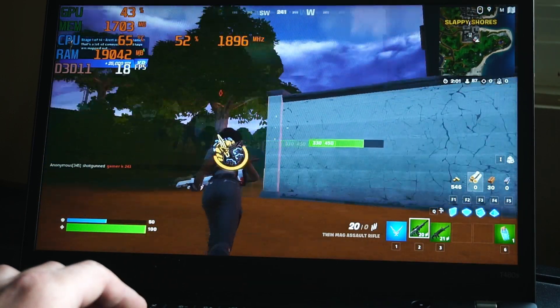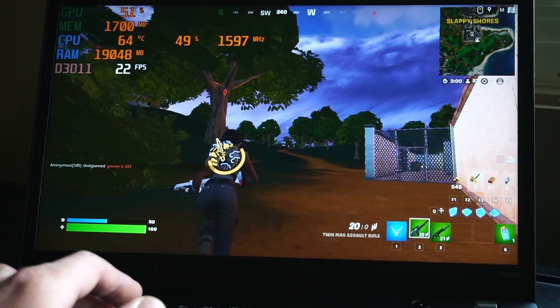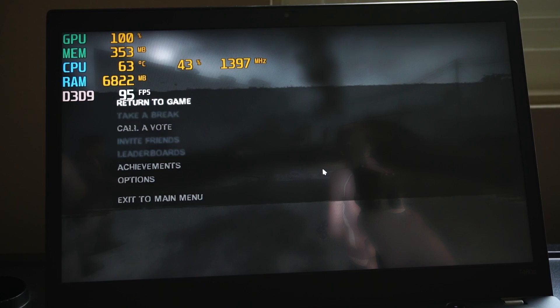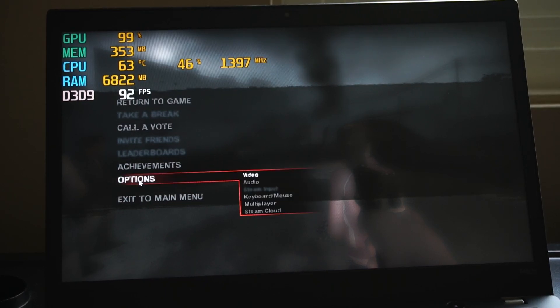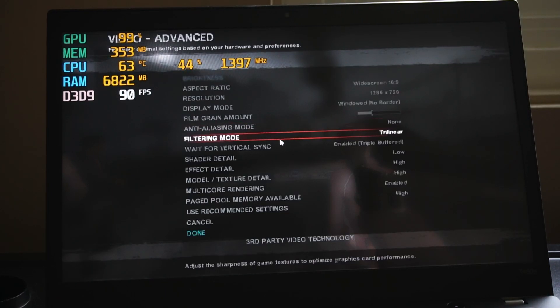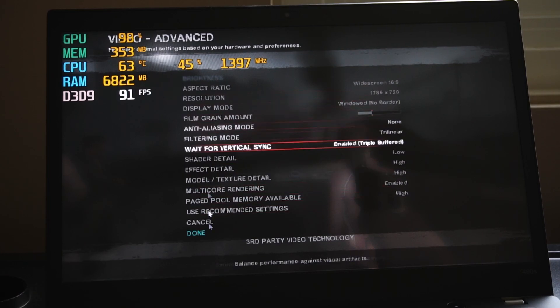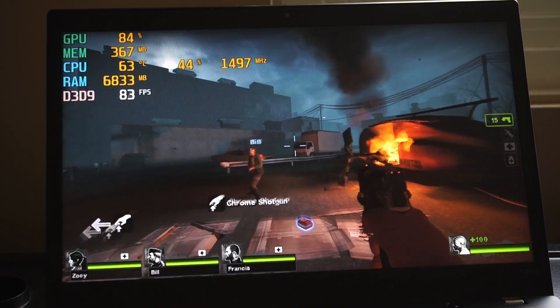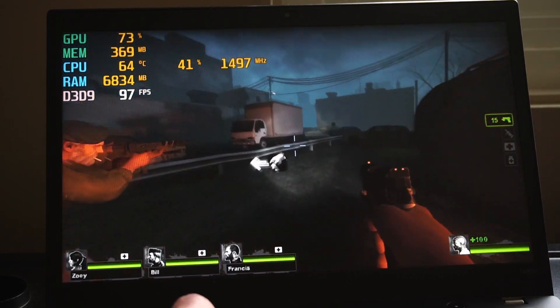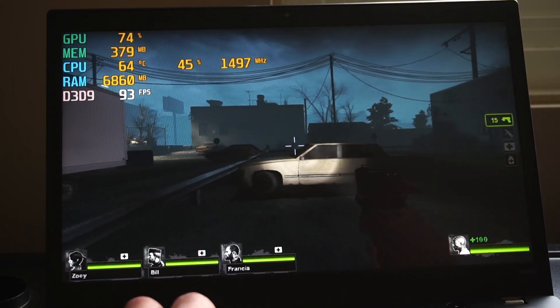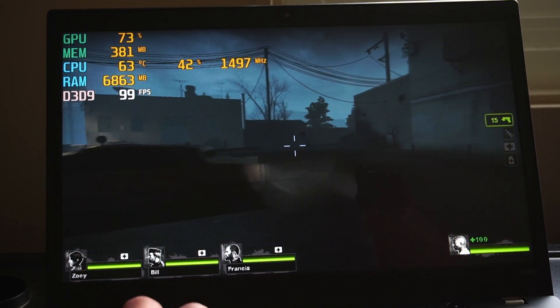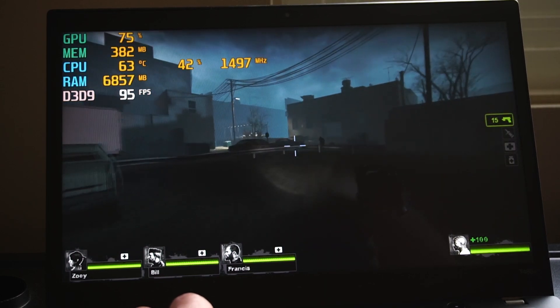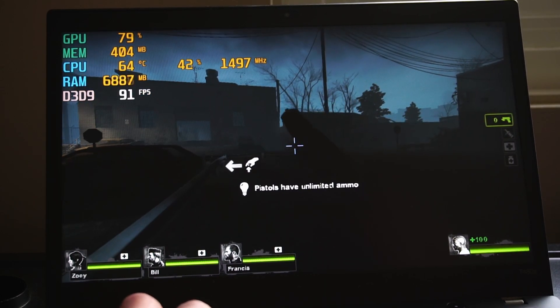We'll call this totally playable, at least by my low-end standards. Here's something a little more applicable to the system, which is Left for Dead 2. Here we have a mixture of high to medium settings and we're getting some pretty good performance. We're hitting over 80, 90, up to 100 frames per second, and that is more than enough to play this game.